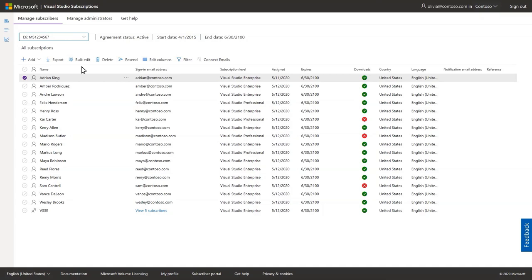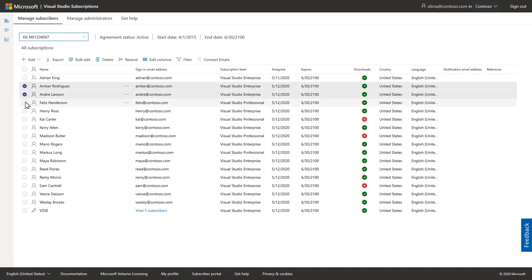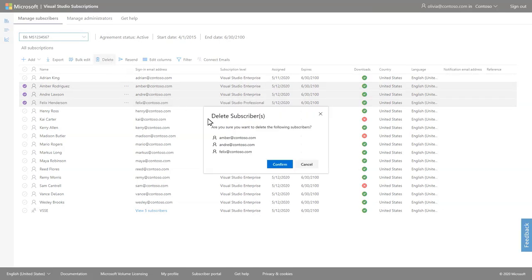If you need to remove subscribers, you can choose as many as you want to remove by selecting the check mark next to the user or users and then clicking delete.